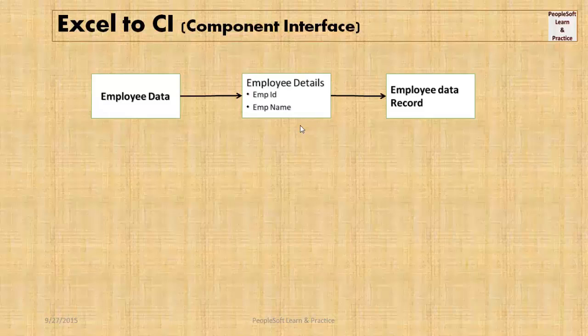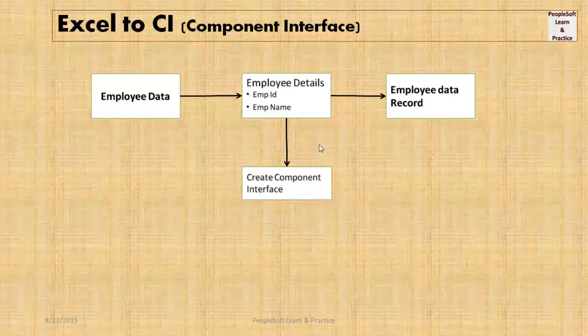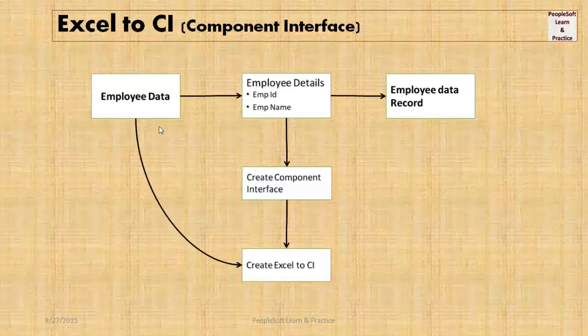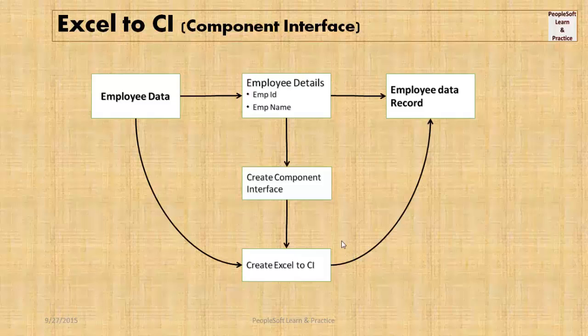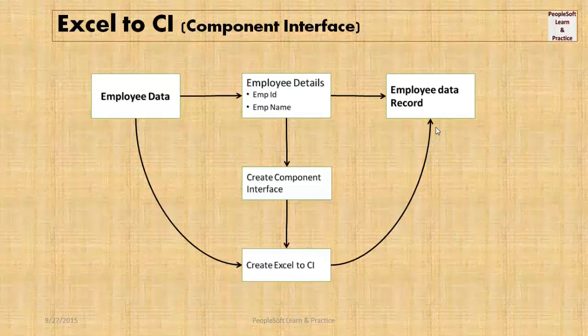So we'll create a component interface and then use Excel to CI to upload data to PeopleSoft directly from Excel. The advantage of this utility is that it performs all necessary checks and runs the PeopleCode of that component. It also gives success, warning, or error messages for each row individually.